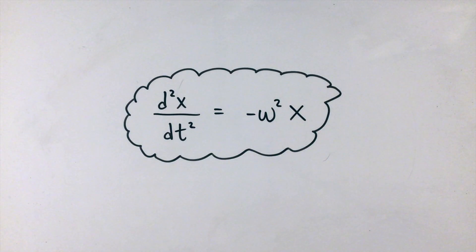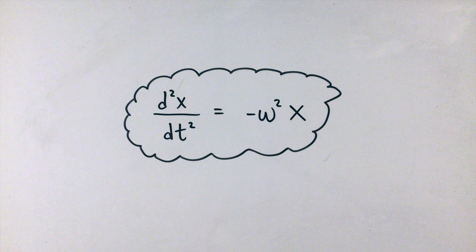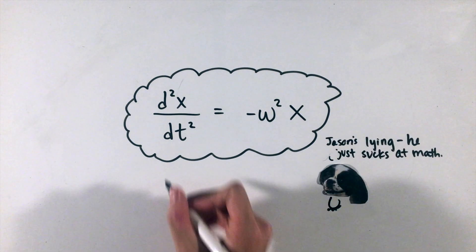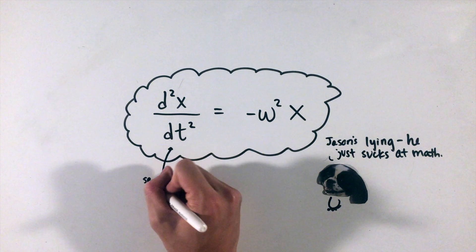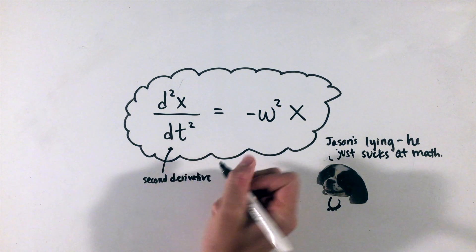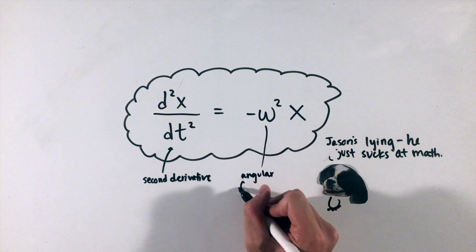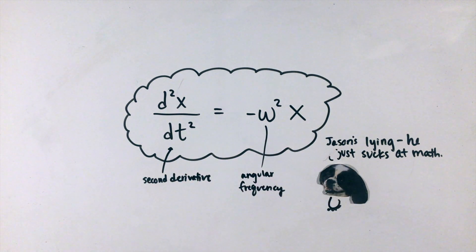Essentially, whenever an object has this equation form associated with it, usually in the form of some torque or force equation, the object will undergo simple harmonic motion with an angular frequency omega. While this differential equation is not technically solvable in AP Physics C, let's see how we can use this equation to solve and describe any simple harmonic oscillator.